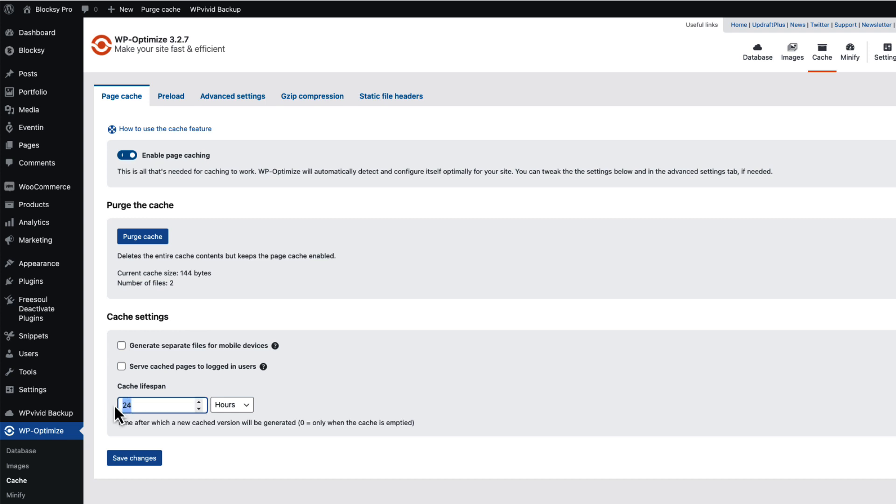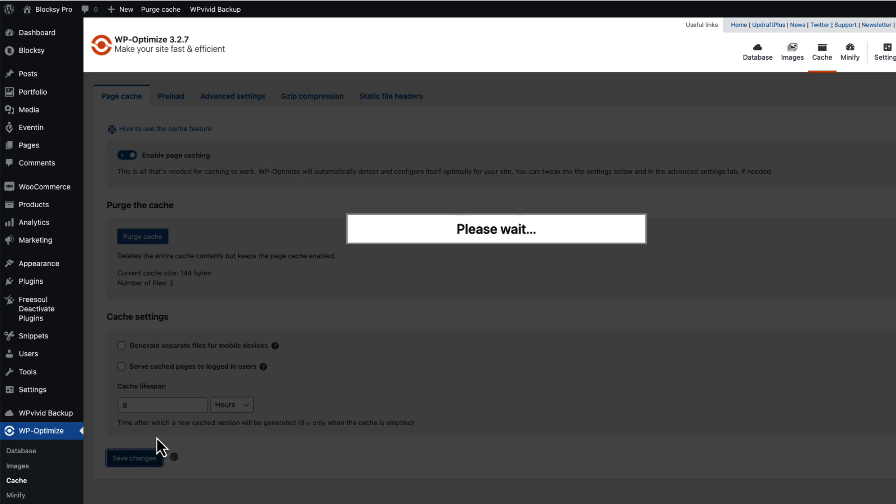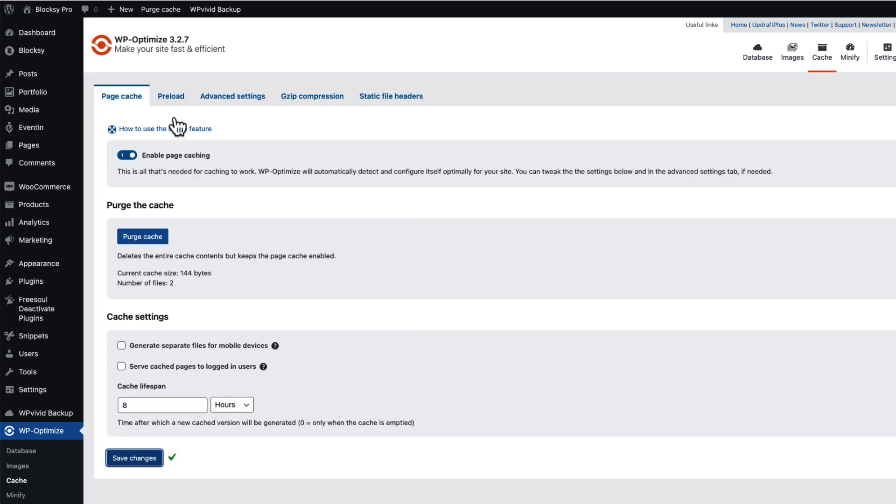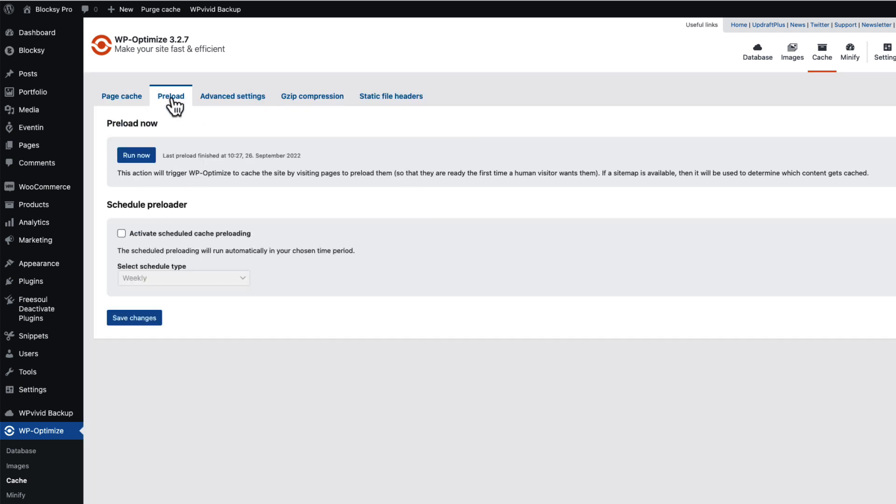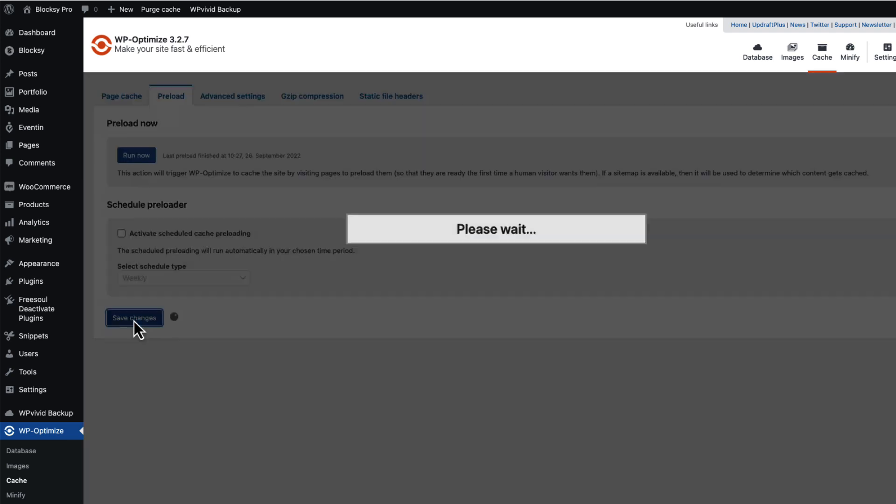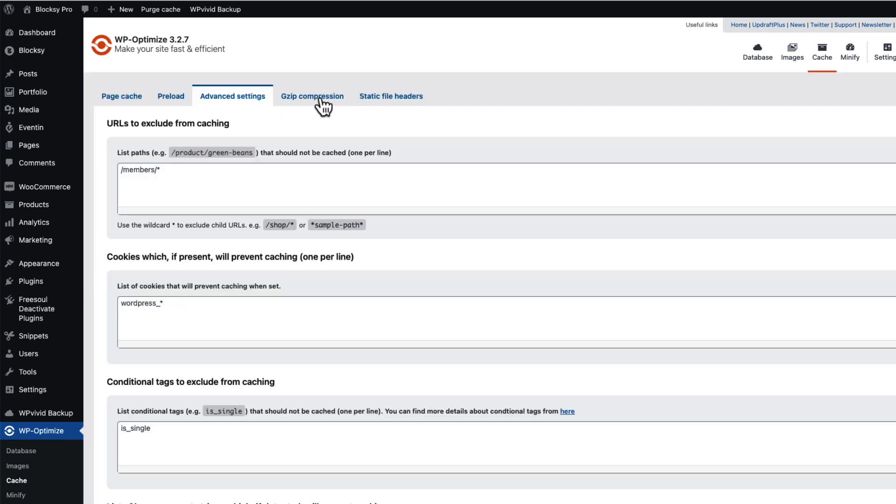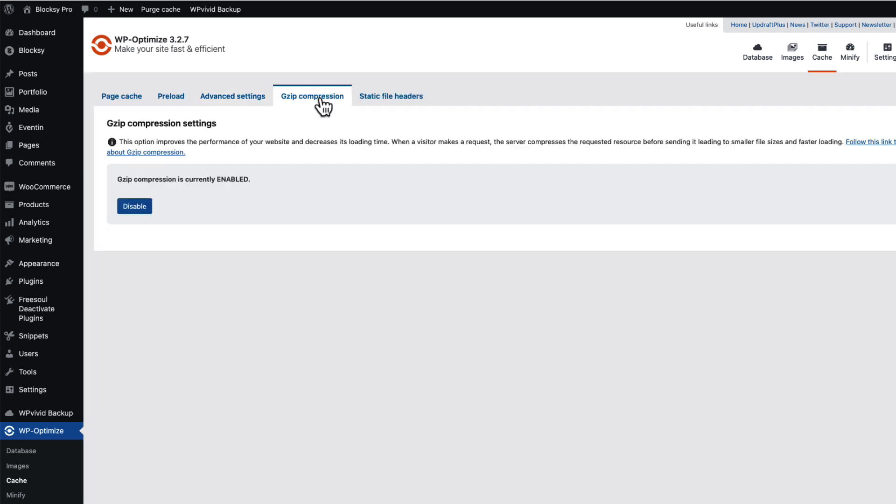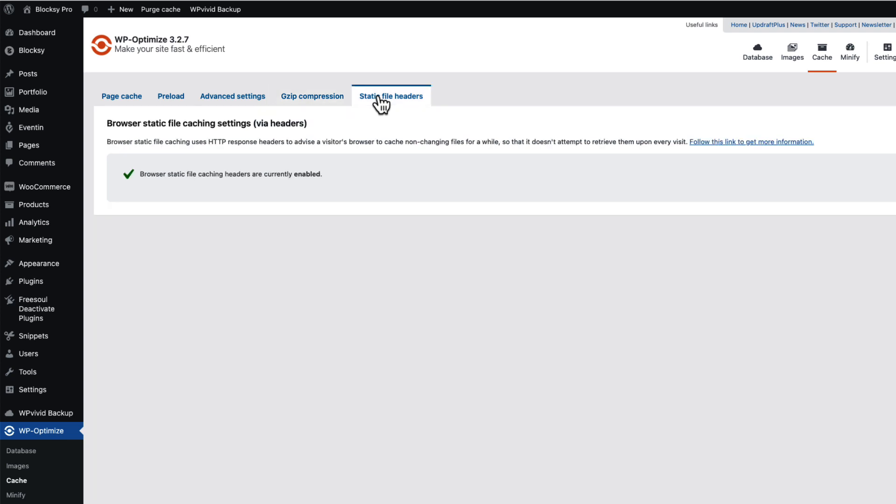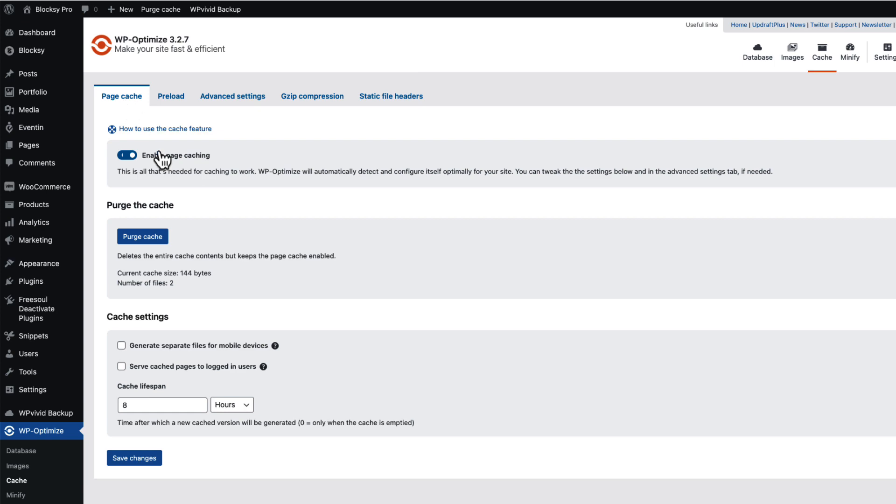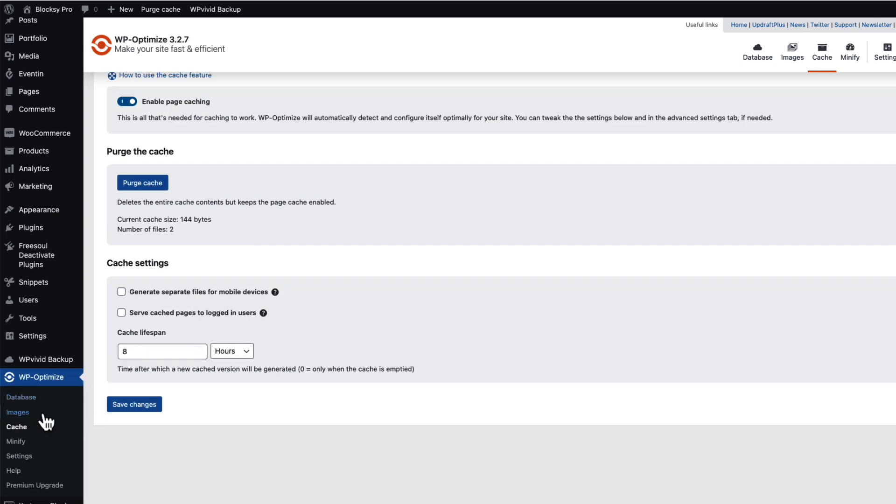And when it's done you'll see the WP Optimize menu here. Go to the caching option. First enable page caching, cache lifespan I'm gonna set it to eight hours, I'm gonna save it. Next I'm gonna open up the preload, I'm gonna run it now and save it. Next I'm gonna open up the gzip compression, I'm gonna enable this one if it isn't already activated. And the same goes with static file headers. This is done.